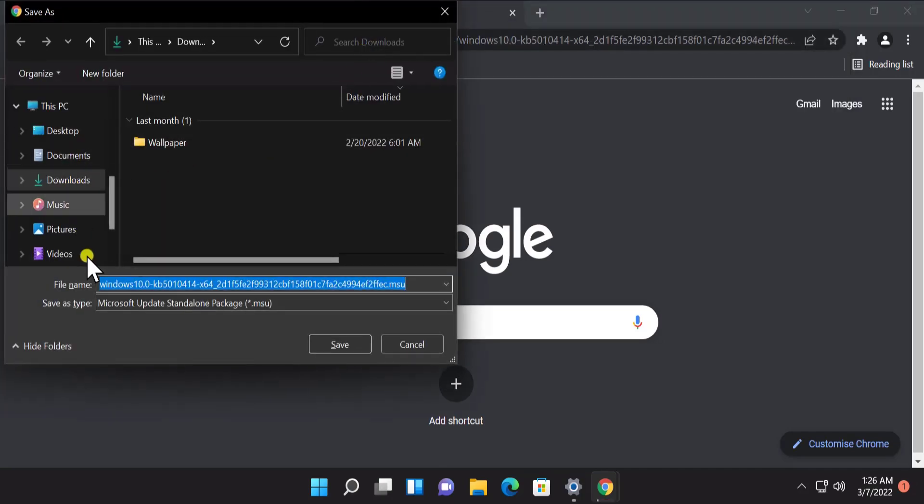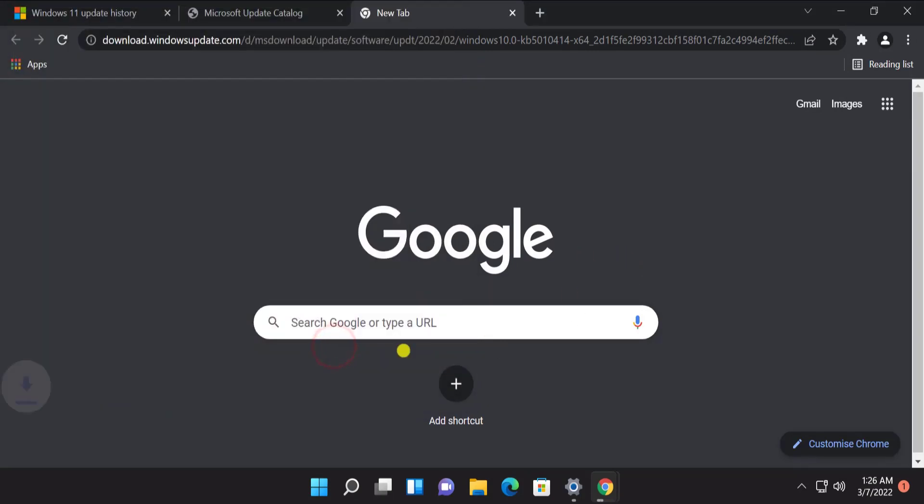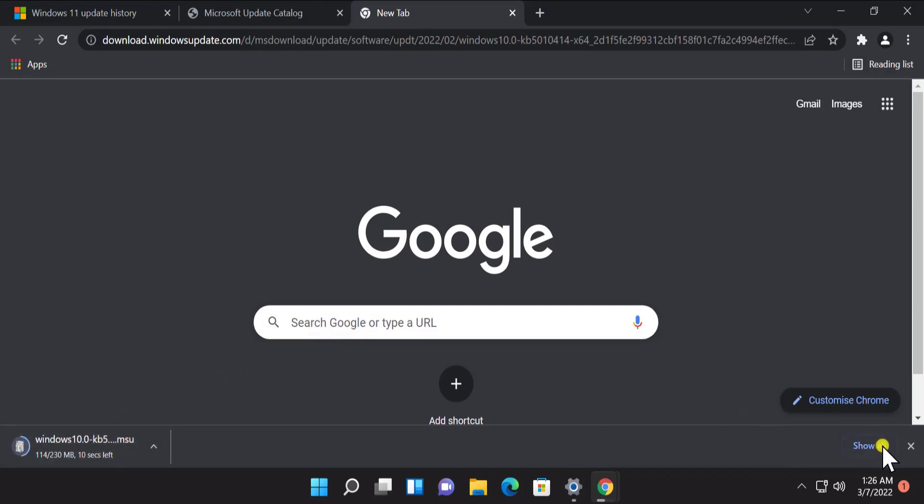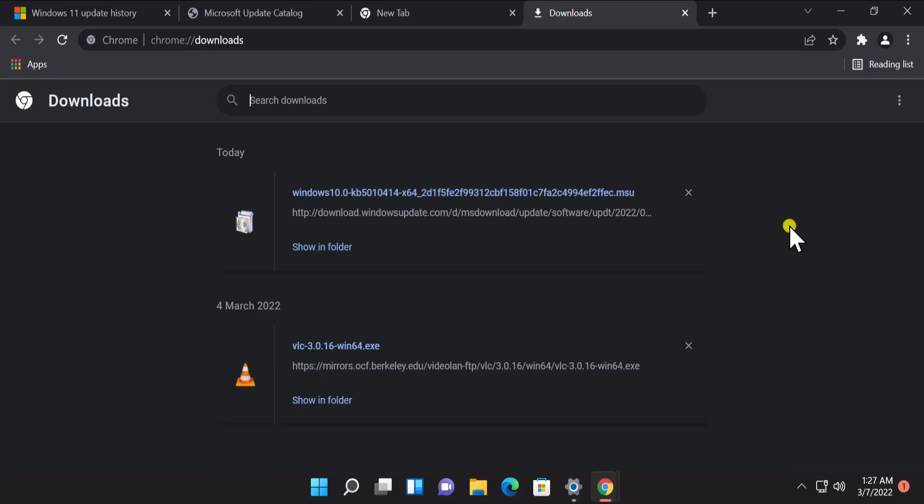Afterwards it shows you a screen like this. Select your download folder and click on Save. As it's downloading right now it's going to take some time to download on my Windows 11 PC. Okay, it's downloaded on my Windows 11 PC.